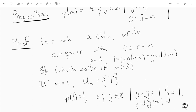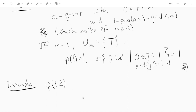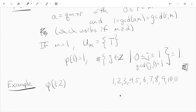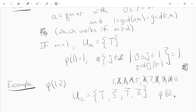So that gives us a way to compute phi of M. For example, what is phi of 12? Well, we can just compute it by hand, because we can write out integers from 1 up to 11 and cross out anything which has a prime factor in common with 12. Since 12 is 2 squared times 3, we cross out anything that has any 2's or 3's. We're just left with the units mod 12, which consist of just 1-bar, 5-bar, 7-bar, 11-bar. That tells us phi of 12 is 4.